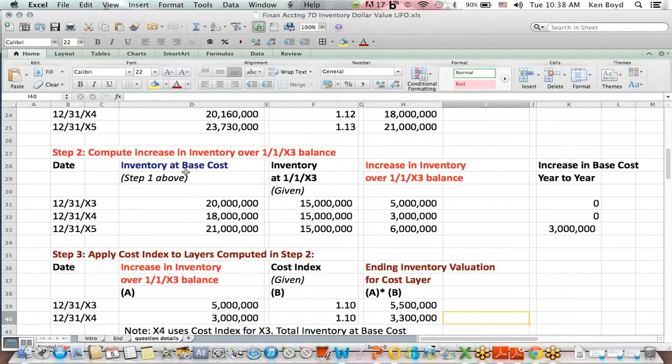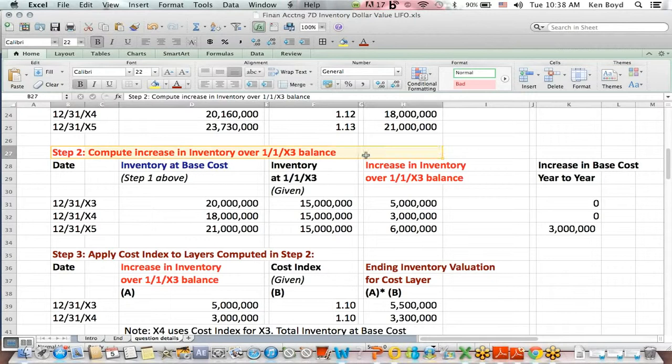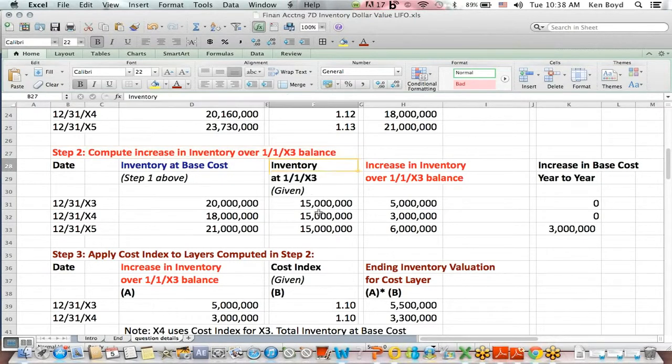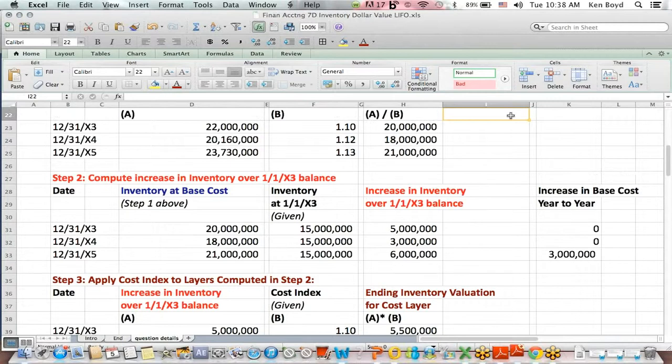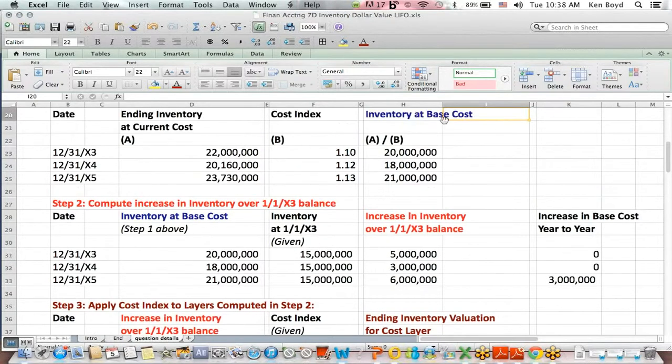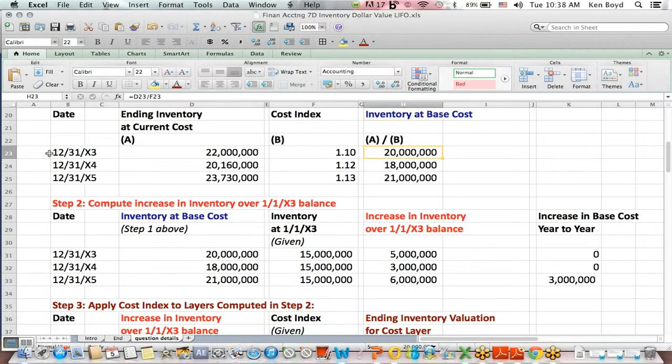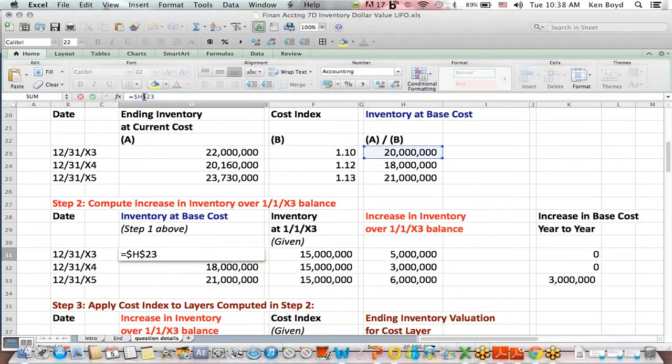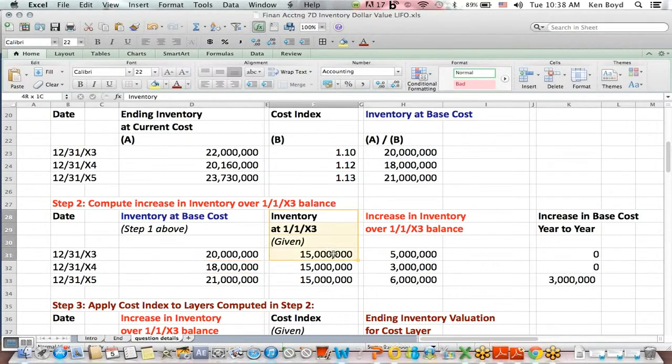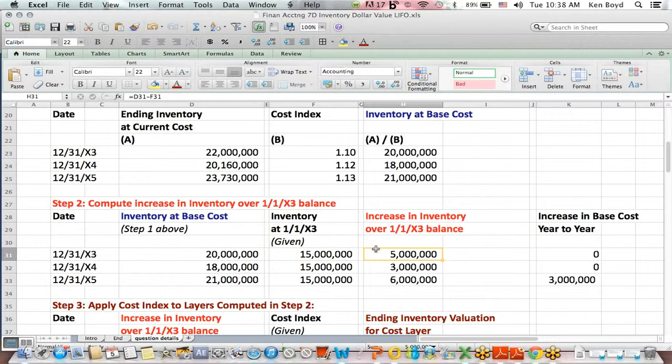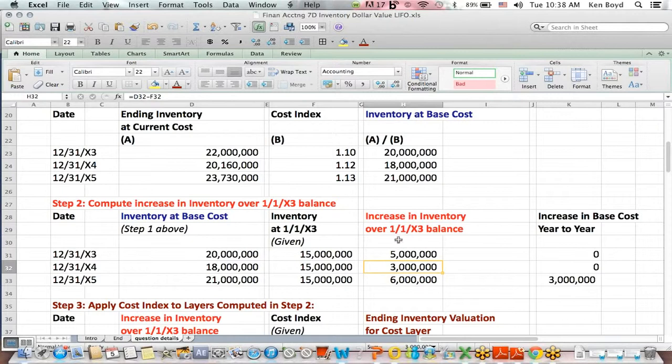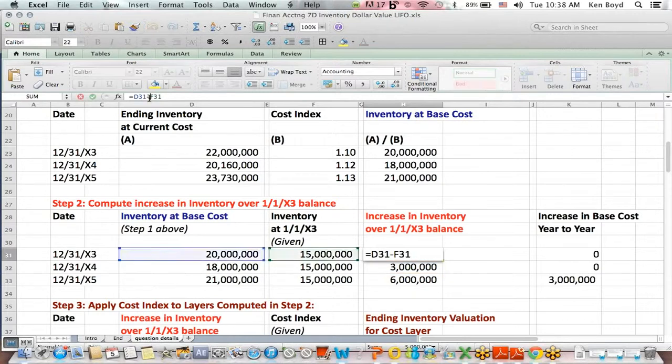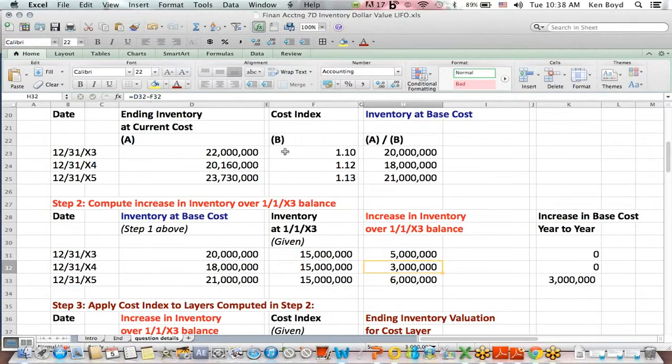The next thing we do is to say, how much did the inventory increase over that original $15 million number that we were given in the question? Well, for example, in X3, we take our inventory at base cost that we just found out in step one, $20 million. We were given a beginning inventory balance of $15 million. That means that the increase in inventory over the 1/1/X3 balance is $5 million, $20 million minus $15 million. And I do that for each year.